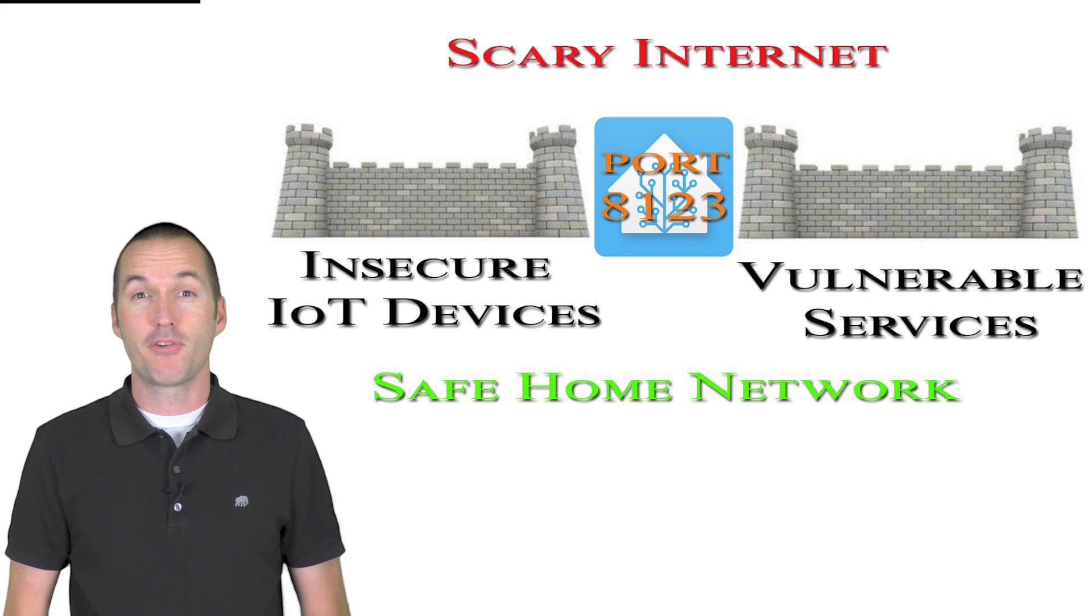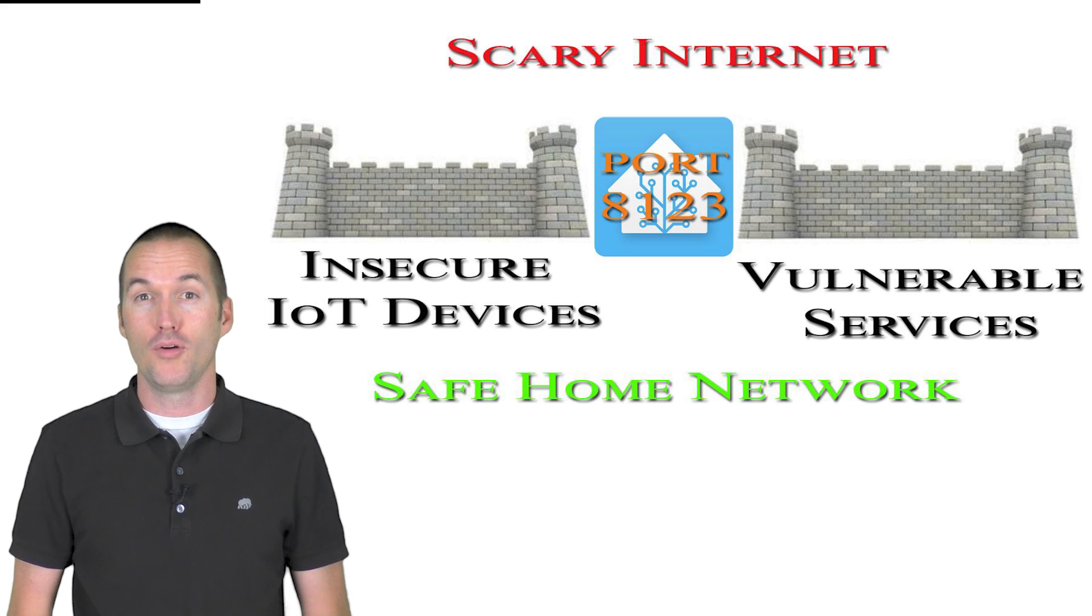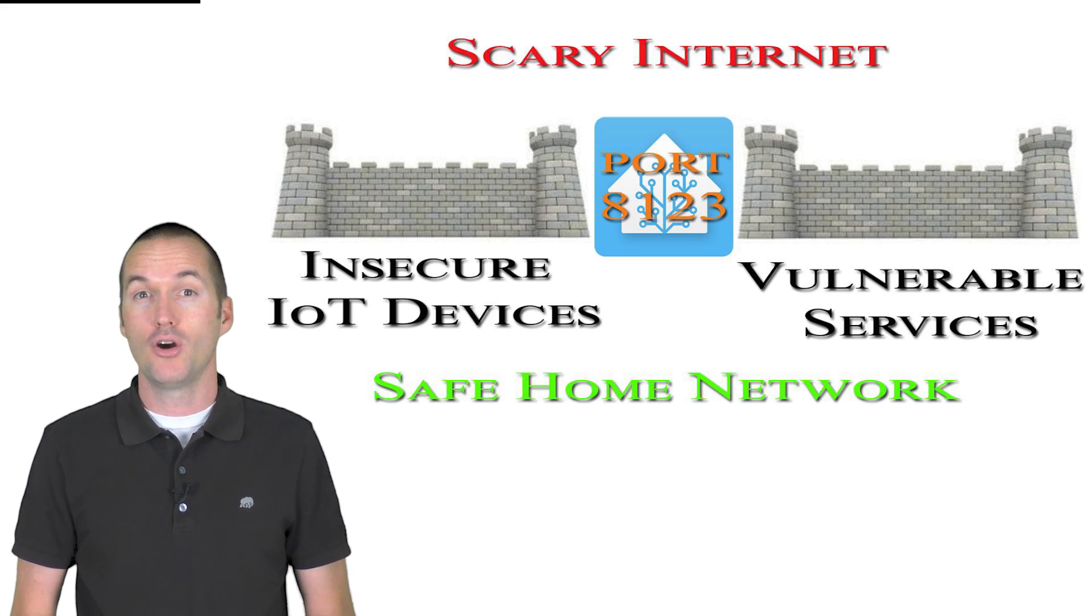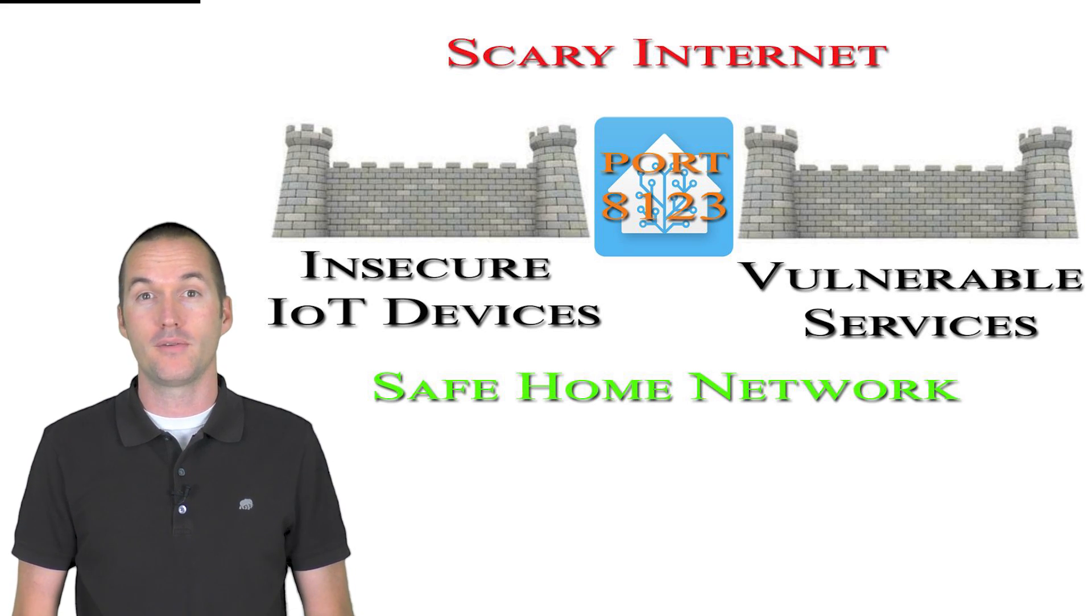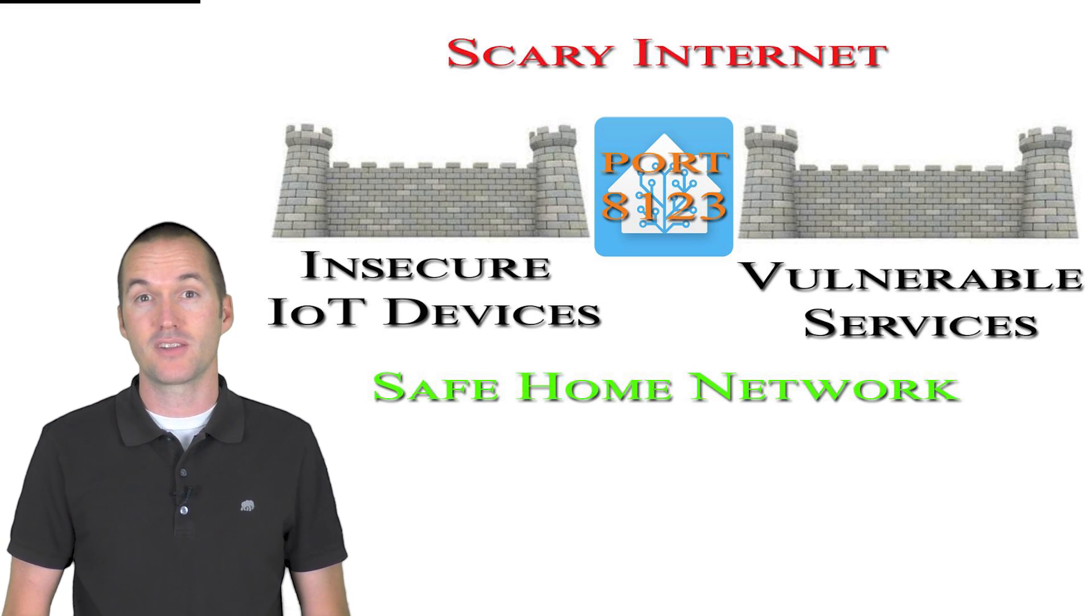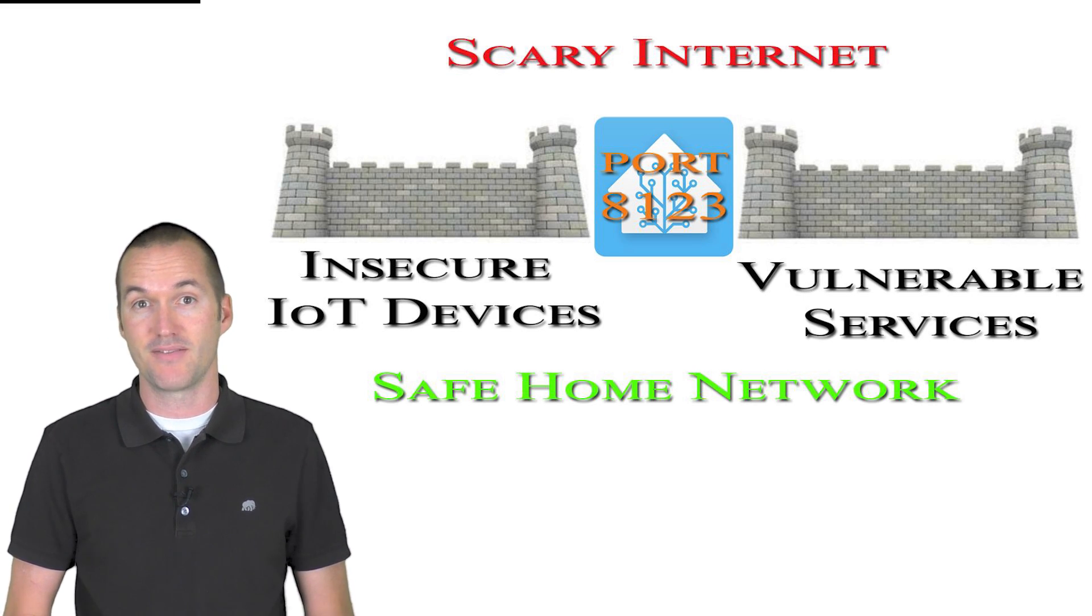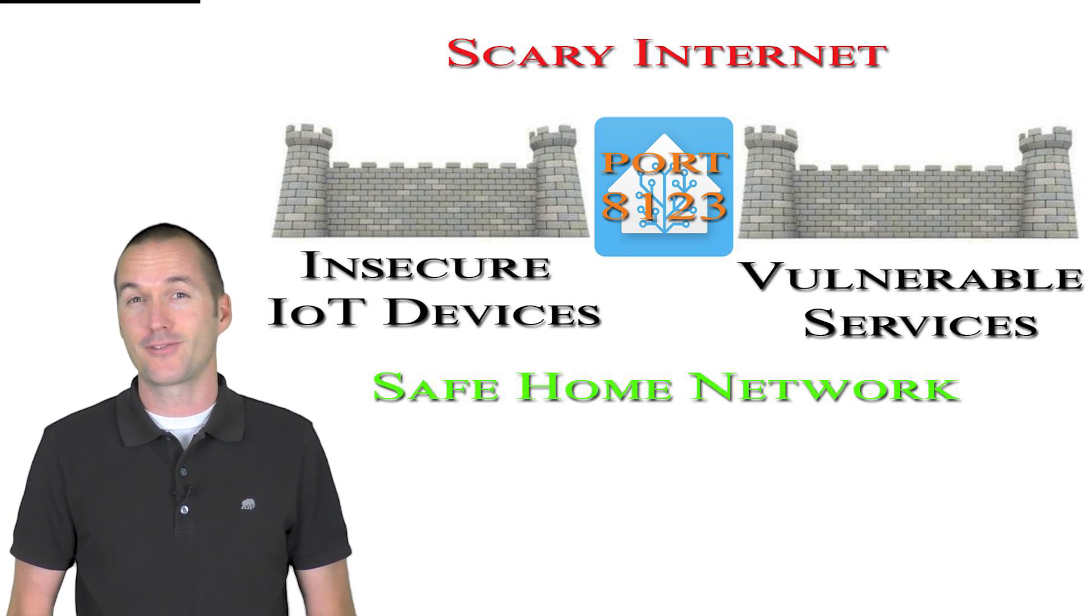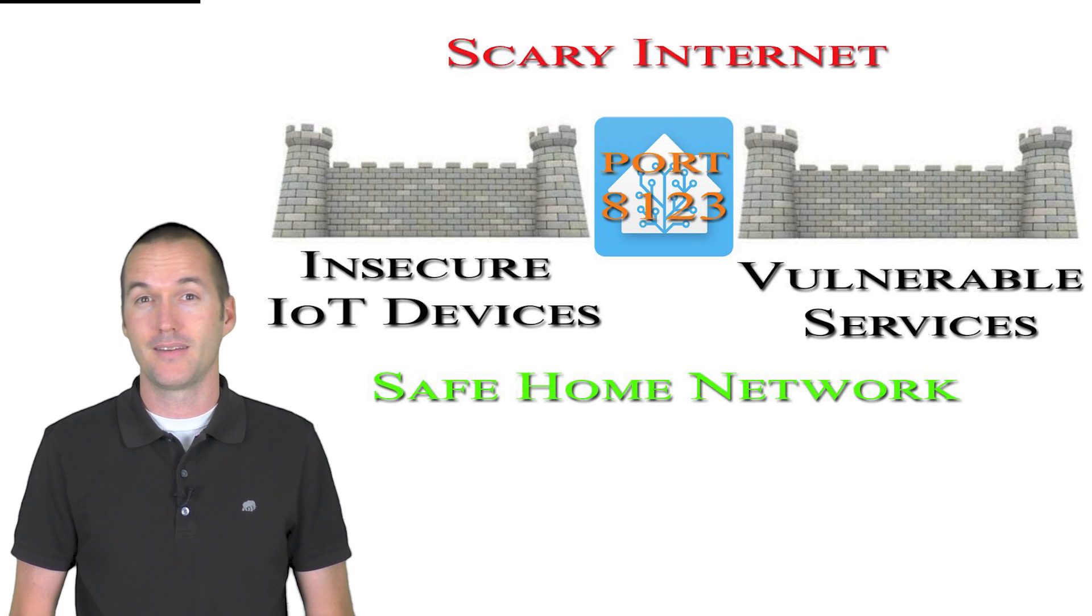Also because everything in my smart home is within my network there's no reason to do any port forwarding to expose my MQTT broker or my specific devices to the rest of the internet giving me a little extra peace of mind.